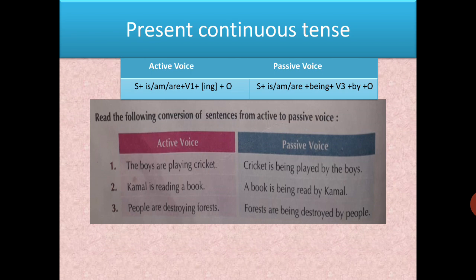To summarize changing present continuous tense: always add 'being' after is/am/are, then verb ki third form, then 'by' and the object.